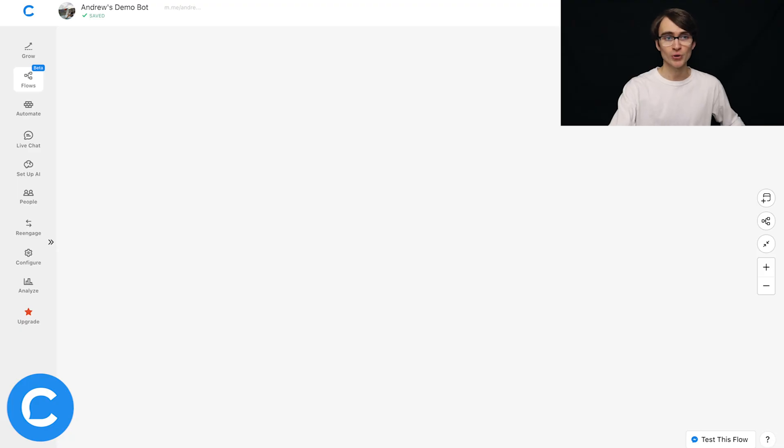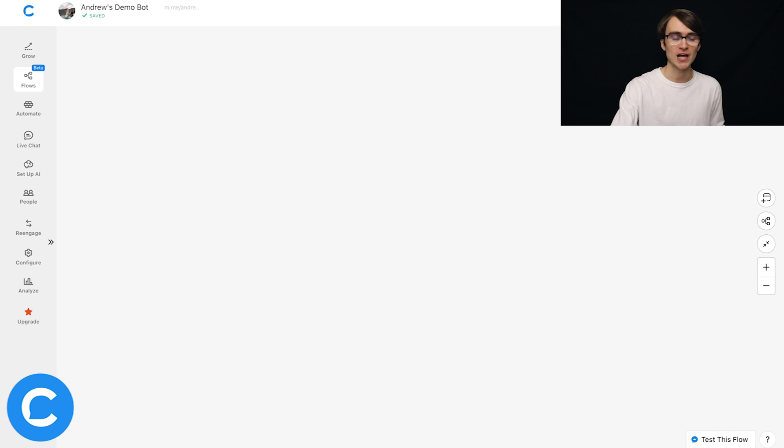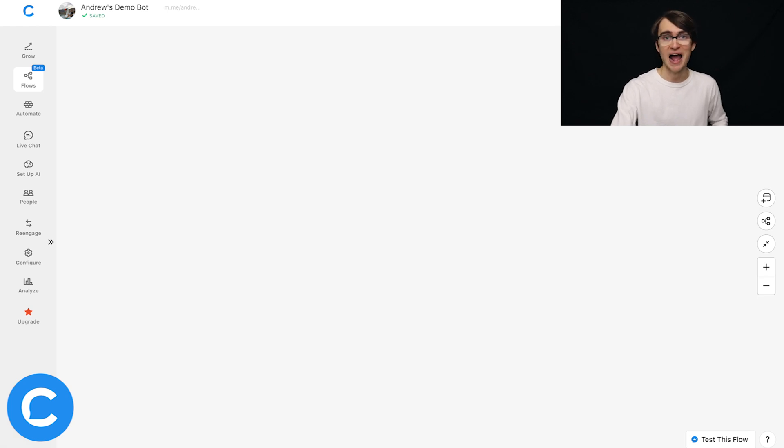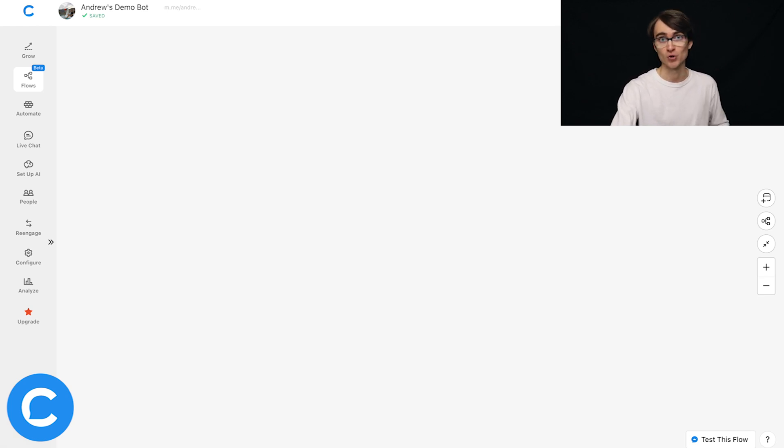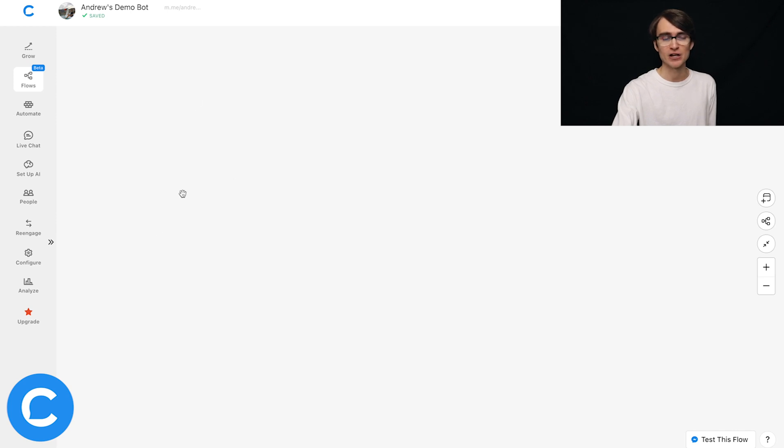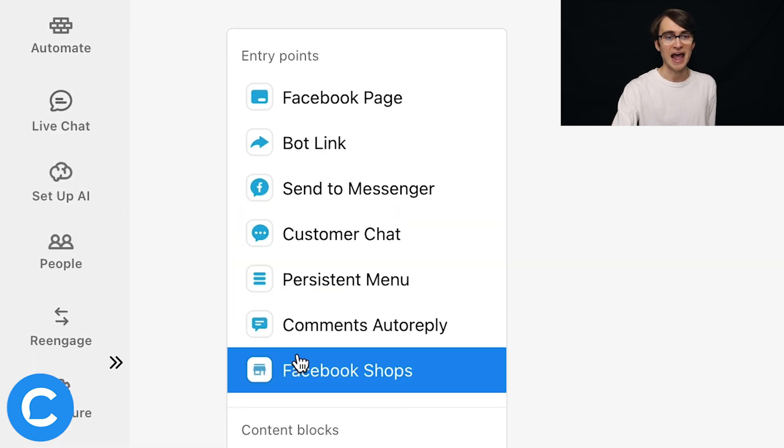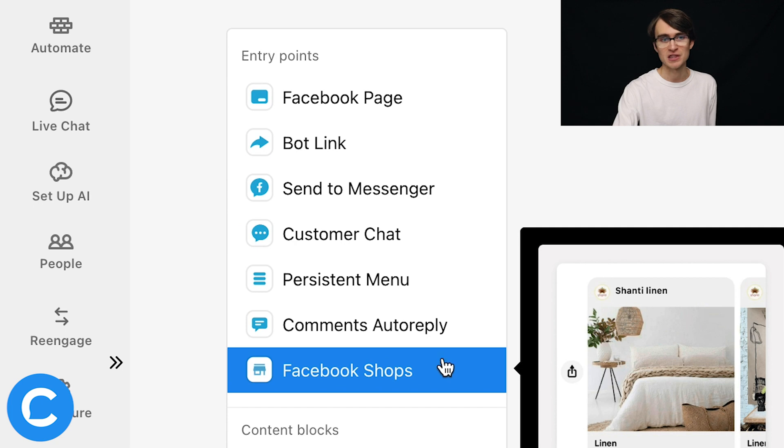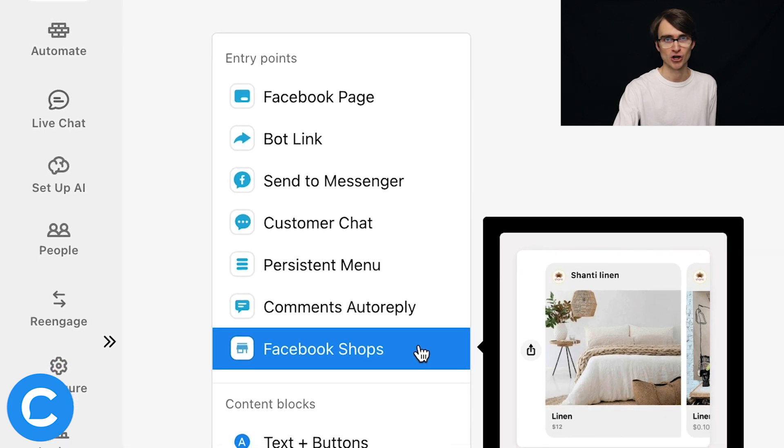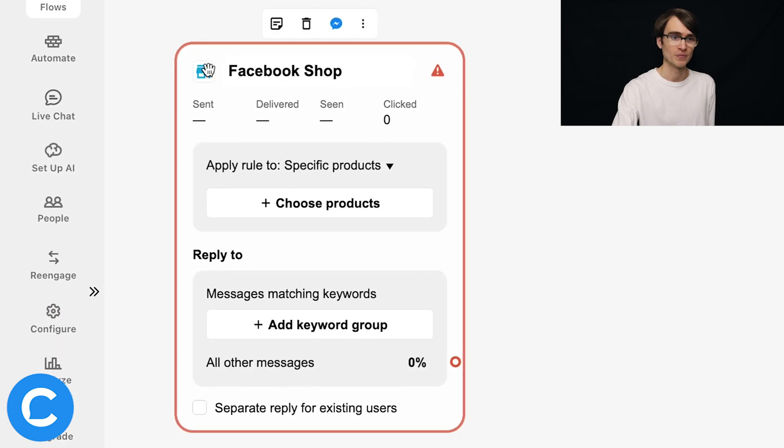Make sure to use Messenger as your checkout destination. Now, all of that being said, let's jump into Flow Builder and show you how to set this up. So here we are in Flow Builder in the flows tab, and we're going to start by actually adding this entry point to a flow. So we've got this blank canvas here in our flow. I'm going to double click on the canvas and add the Facebook shops entry point.